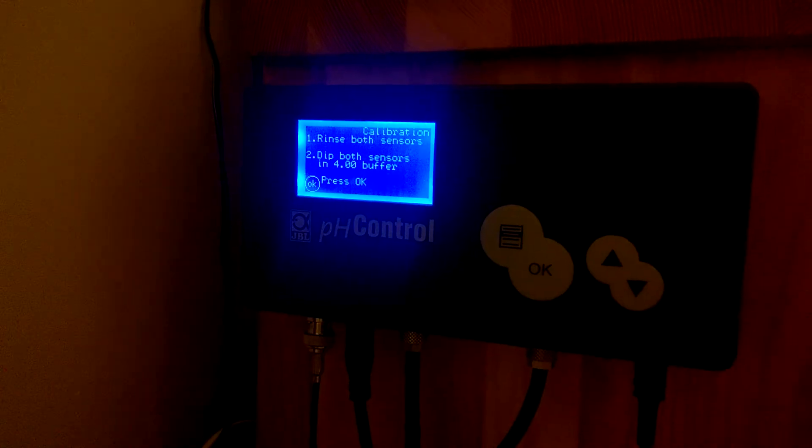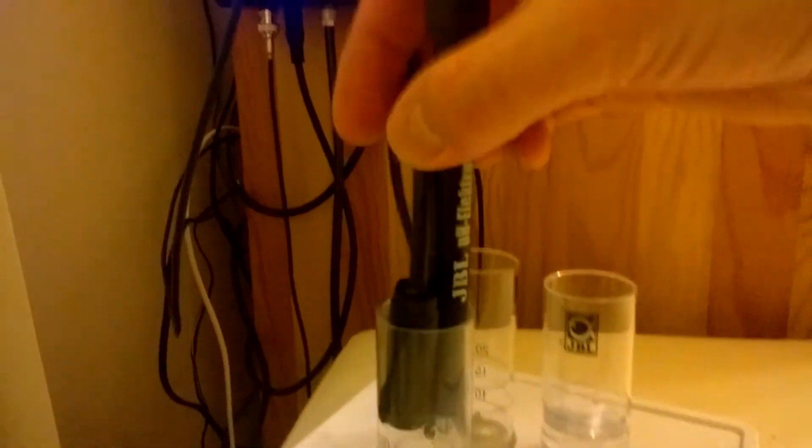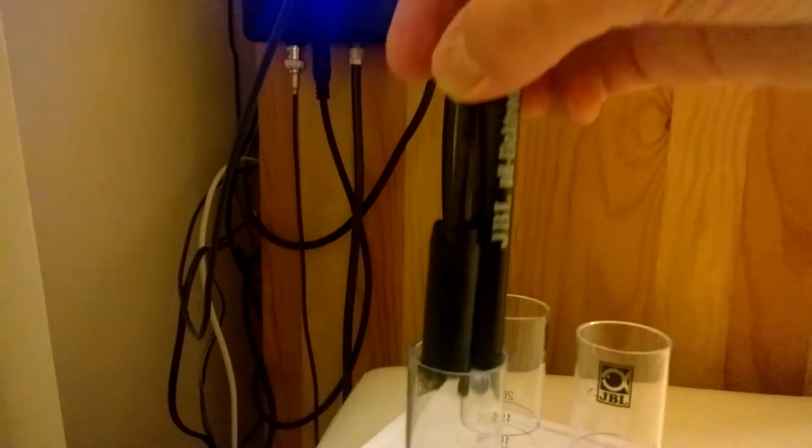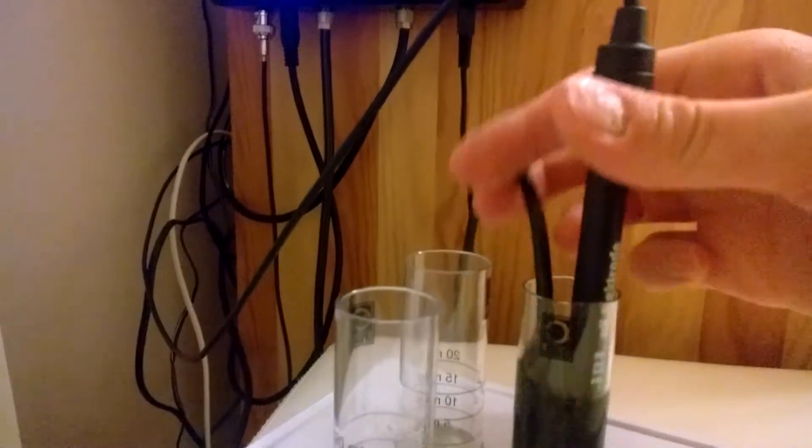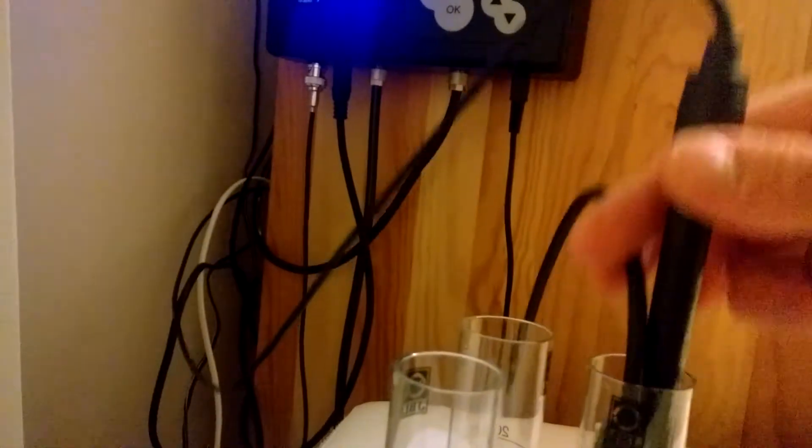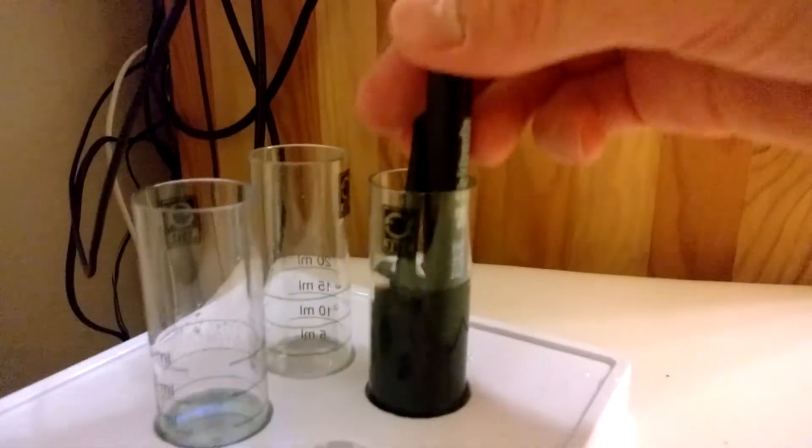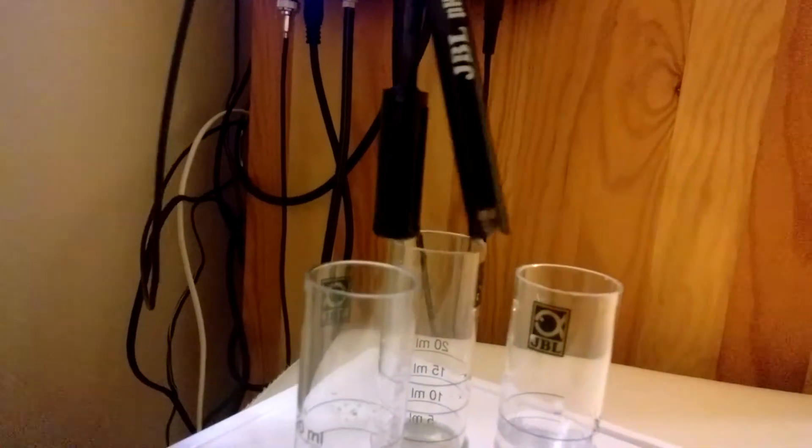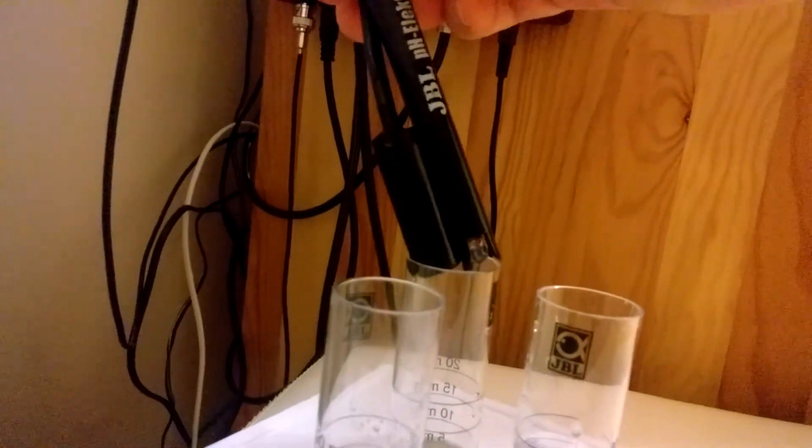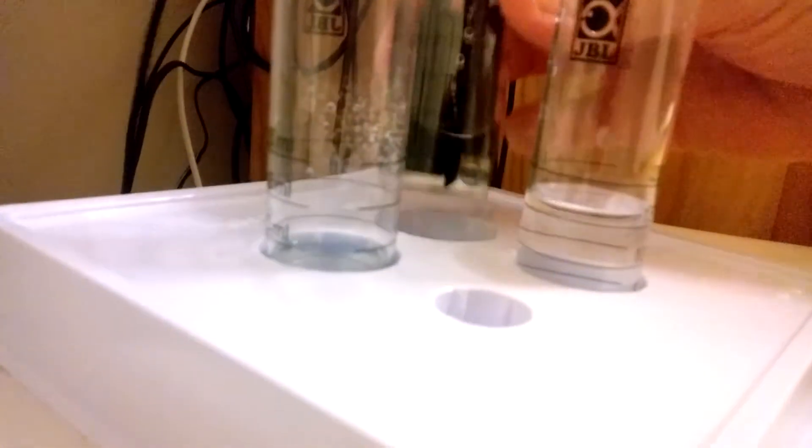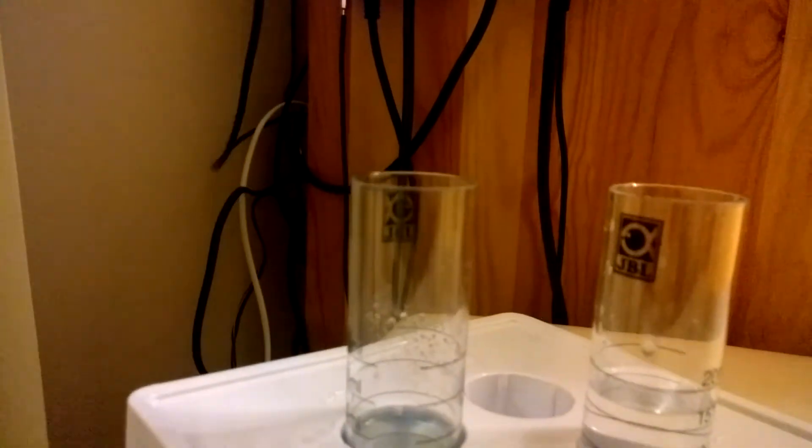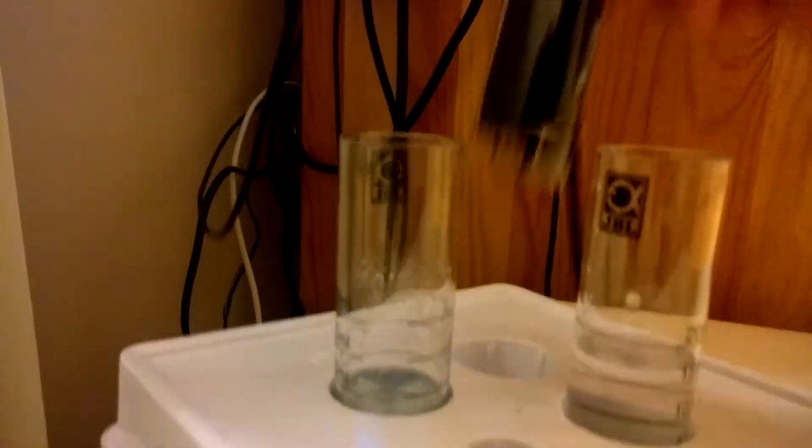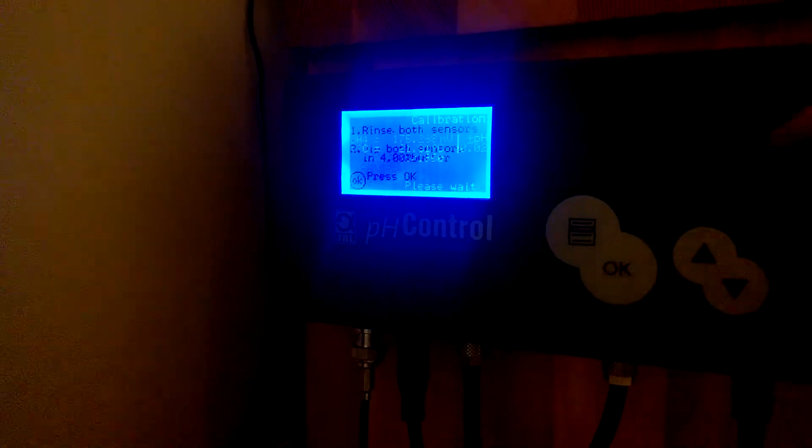And now it says that I need to rinse both sensors in, again, distilled water. And afterwards, I need to put it in the buffer pH 4.0. I'm rinsing. And now I'm putting my sensors in this. Here it is. And press again OK button when it's ready and press OK.